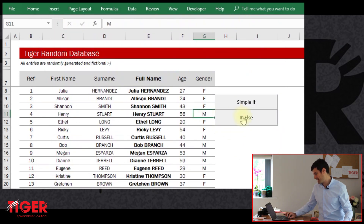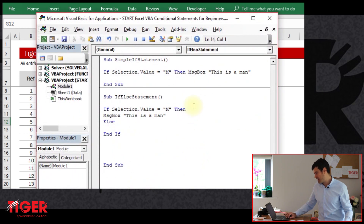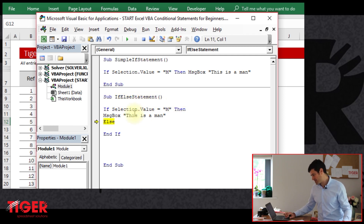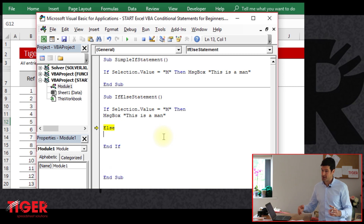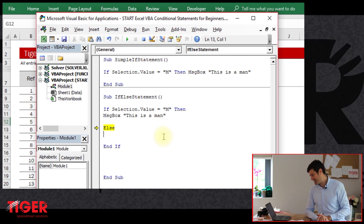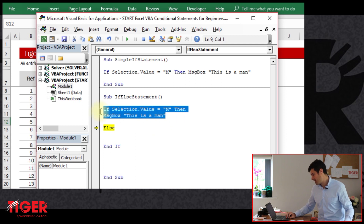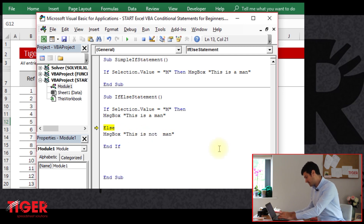Excel's now going to run the if else statement code. I click the button — this is a man. The selected cell has an M in it, which makes sense. If there's an F in the selected cell, nothing is happening. Let's go to the code and use the F8 key to step through. Selection.value is F, so Excel's not going to go to the if branch — the condition is not met. Excel has gone to the else section, saying: this condition is not met, you want me to do something else. So we can tell Excel exactly what we want to happen — let's have a message box saying 'this is not a man.'